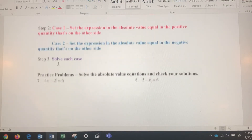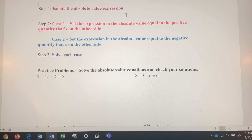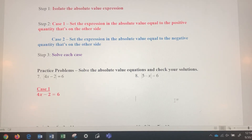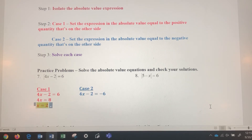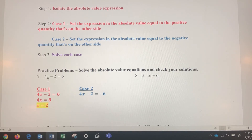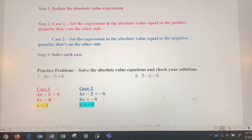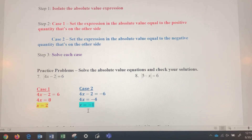In number seven, step one is already done — the absolute value expression is already isolated. So let's do case one and case two. Case one: take 4x minus 2 and set it equal to positive 6. Case two: take 4x minus 2 and set it equal to negative 6. Now we've got two simple linear equations to solve. For case one, add 2 to both sides, divide by 4, and we get x equals 2. In case two, add 2 to both sides, divide by 4, and we get x equals negative 1. Problem number seven has two answers: x equals 2 and x equals negative 1.